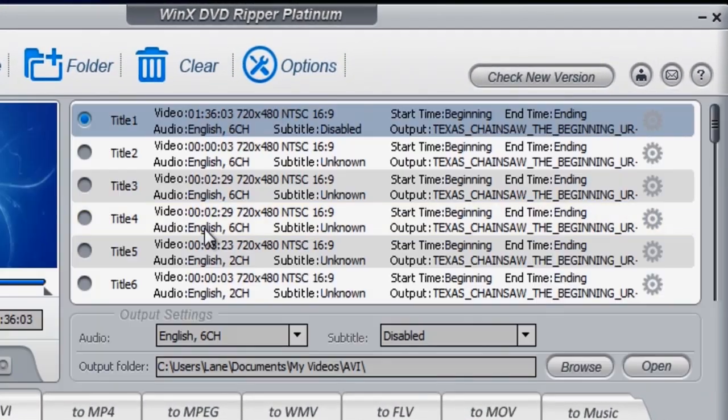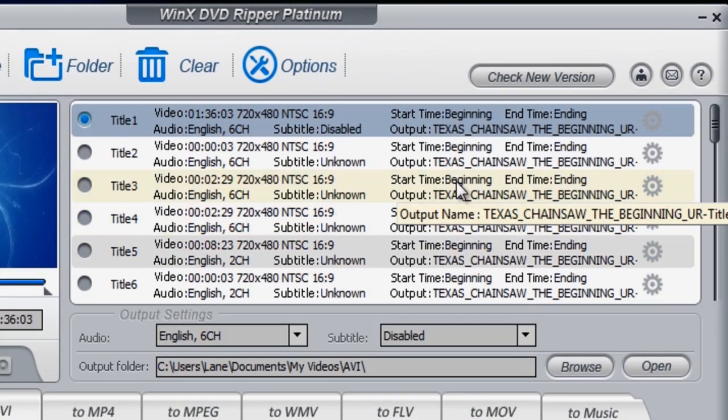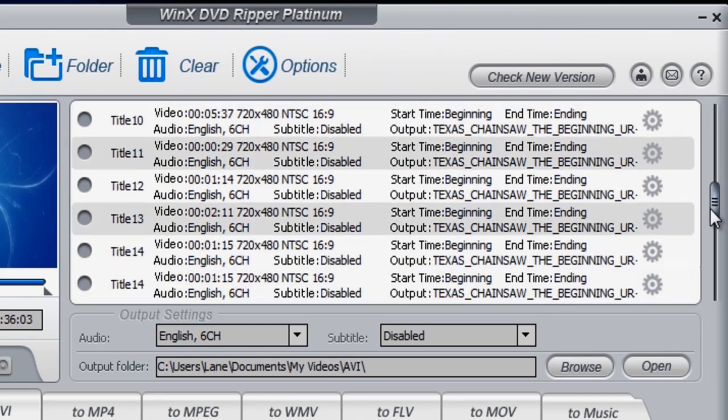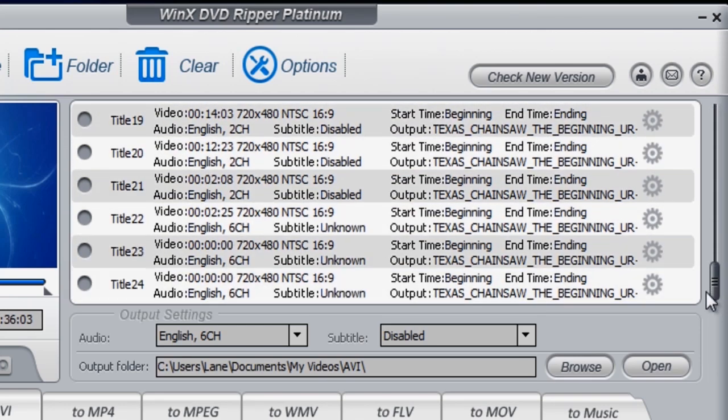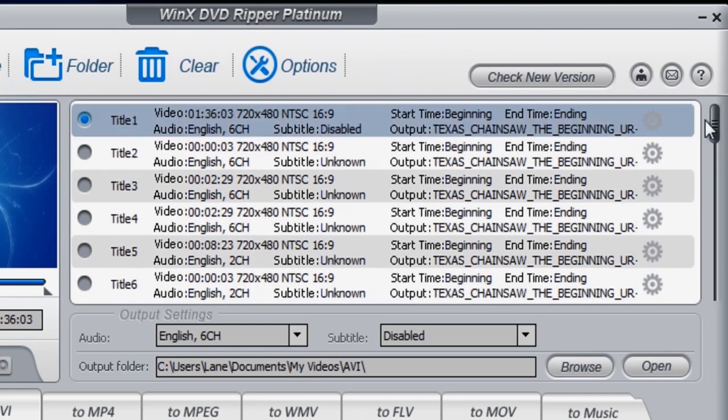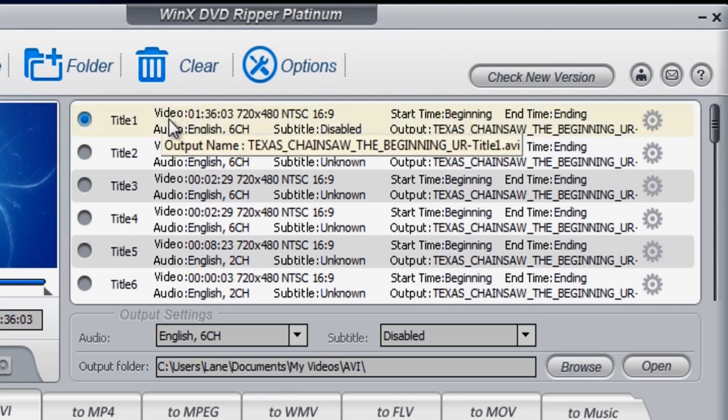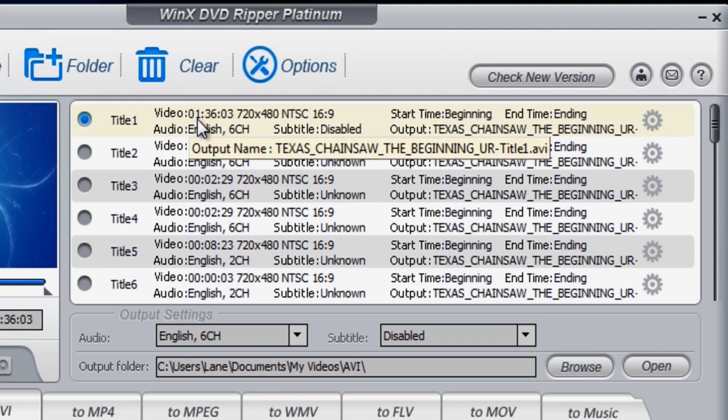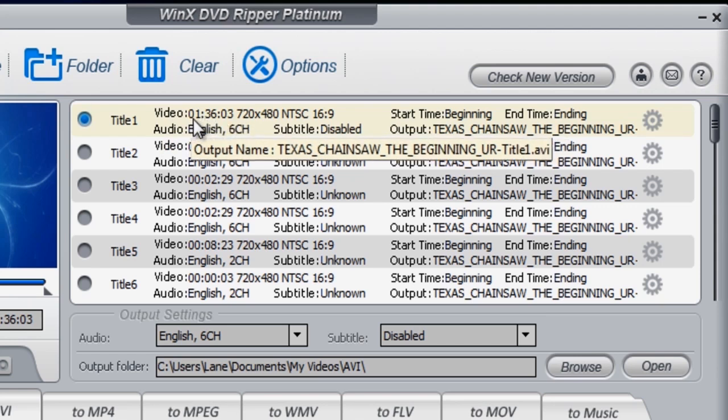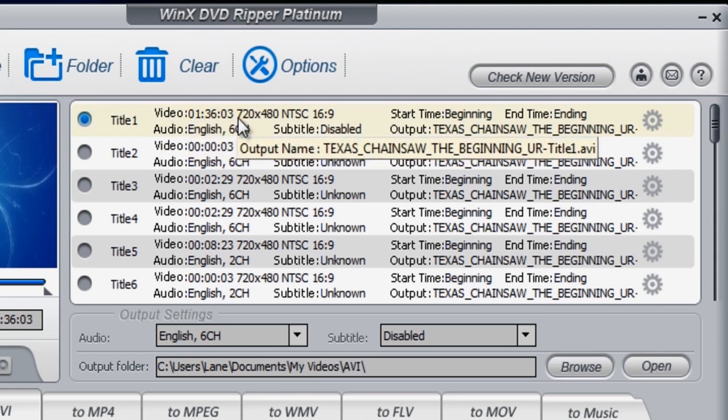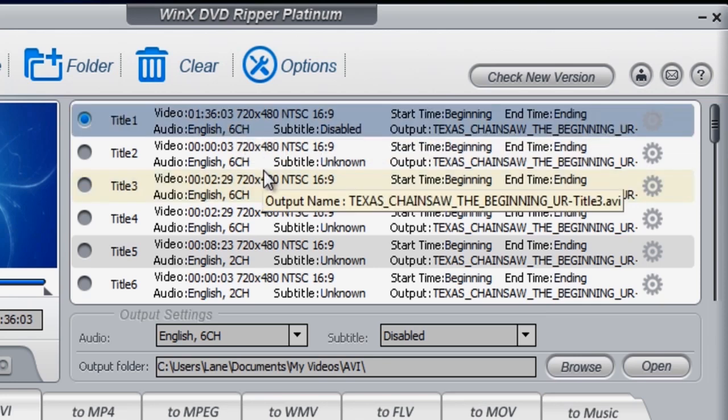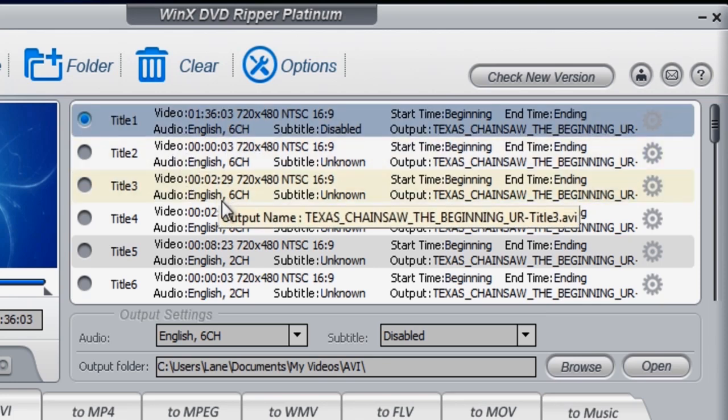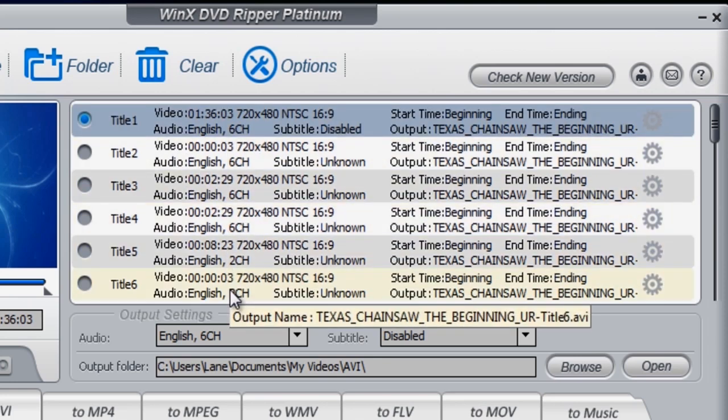All righty, and we are now ready to rip. So I'm going to tell you straight up right now that the longest running time, as you can see it says video and then has a time, the longest running time is basically the full movie. The rest of this right here, the title two, three, four, five, six is basically just extras.